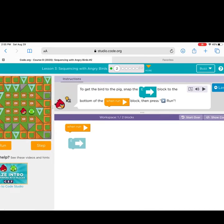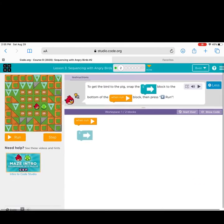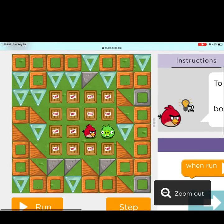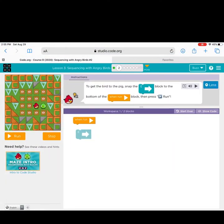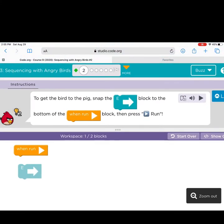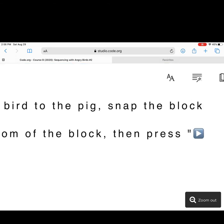When I am in my account, it looks like a video game. There are one, two, three, four, five, six, seven levels to complete. The first is already done because we watched the video. This is my workspace and my play space — I must get the angry bird to the pig. When I click the play button it will read the instructions out loud: snap the E-block to the bottom of the 'when run' block, then press run.